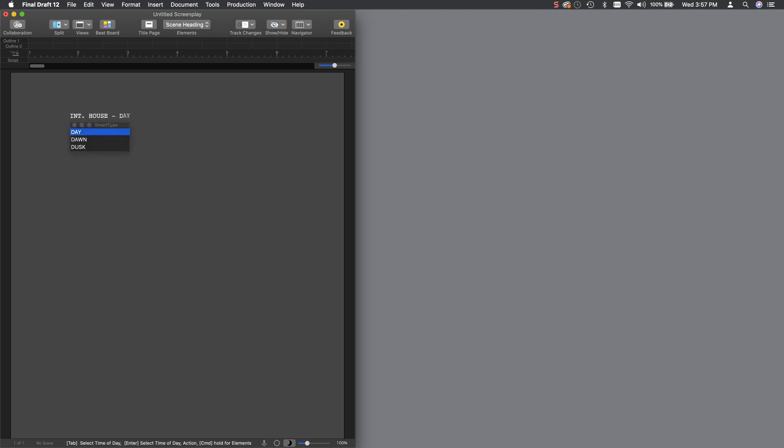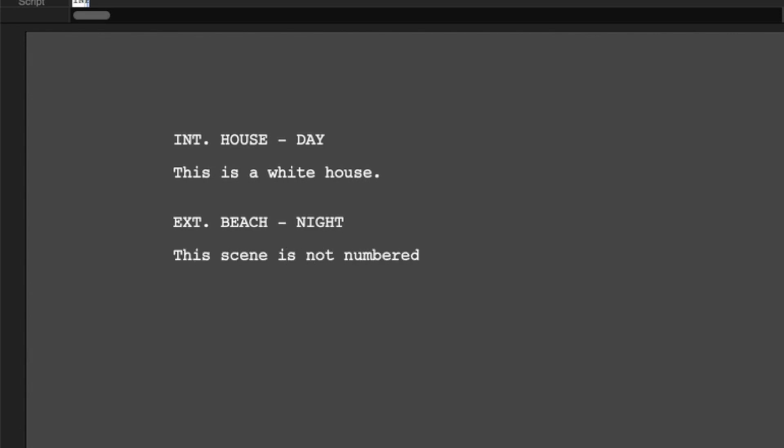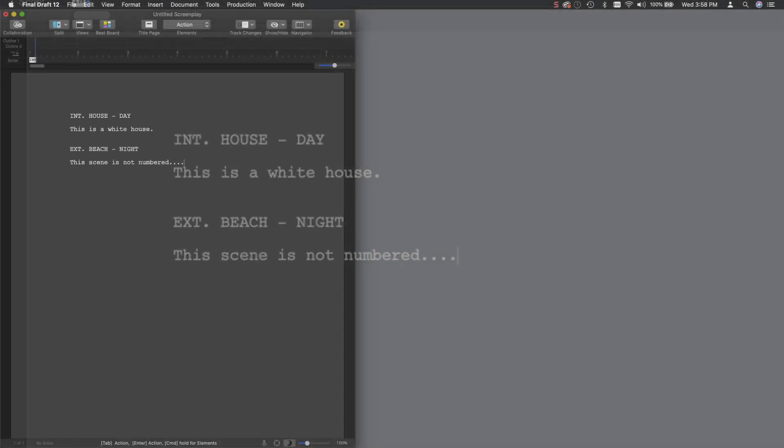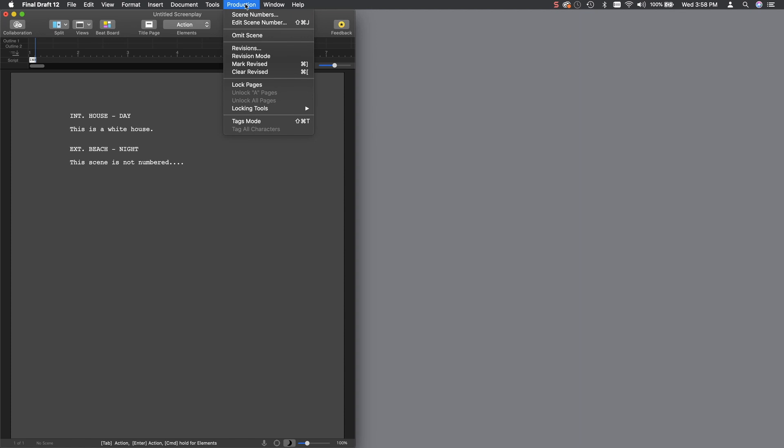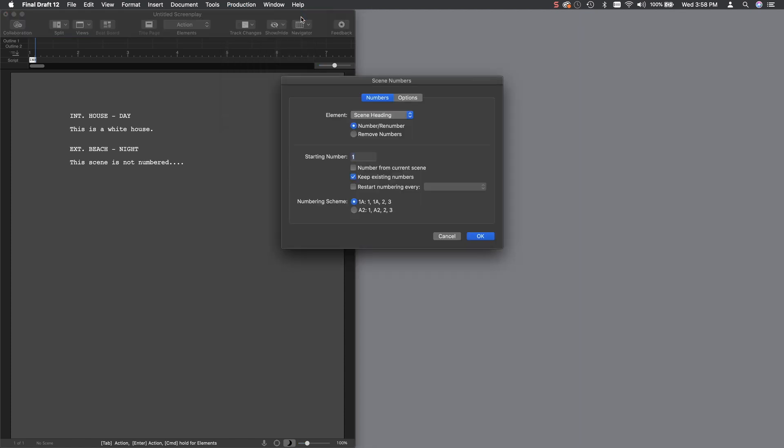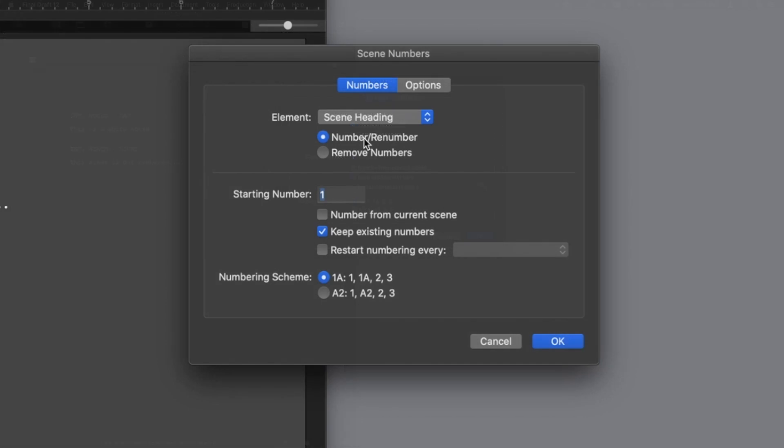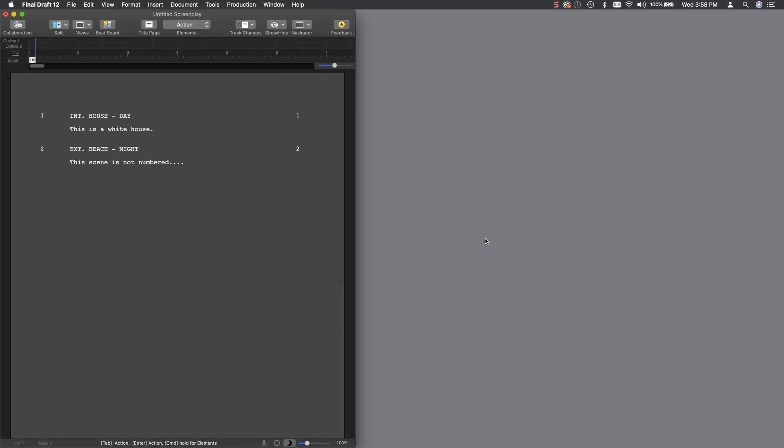Which is fine. As a writer, you just want to concentrate on writing the screenplay. However, when you are preparing the screenplay for export, you want to make sure that all your scenes are numbered. In order to number your scenes, go up to the Production menu. Now remember, this is in Final Draft. Select the Scene Numbers option, and select the Number Renumber checkbox, and click OK. Once you do that, all your scenes will be numbered.